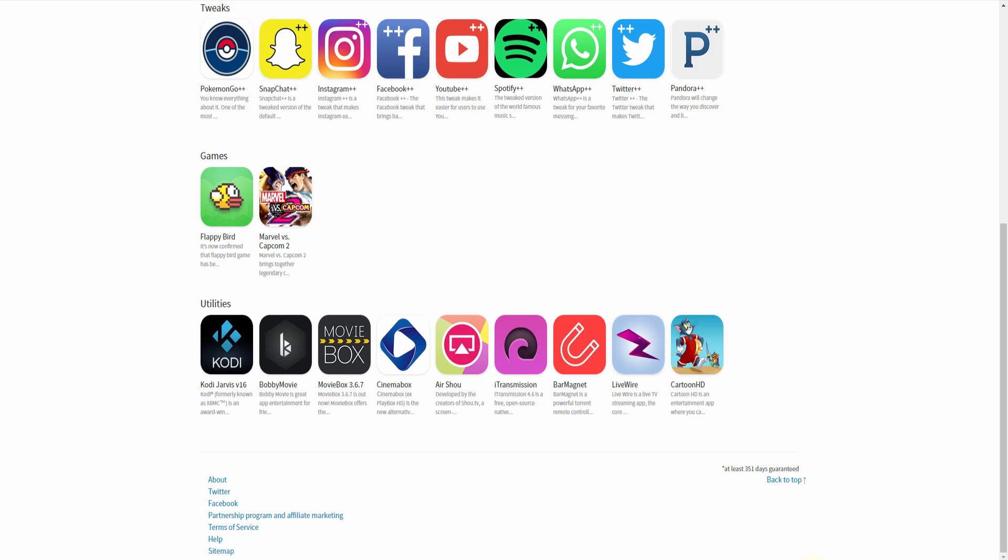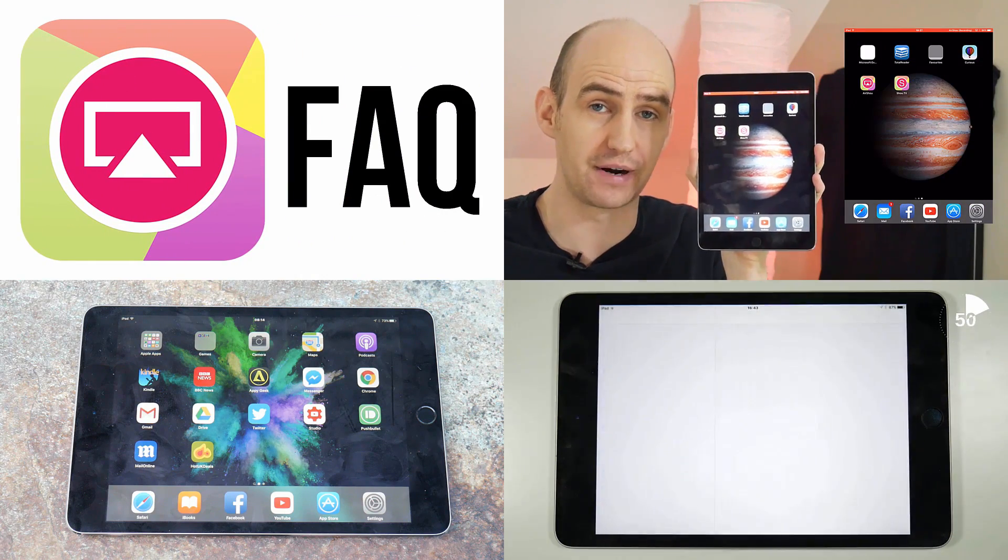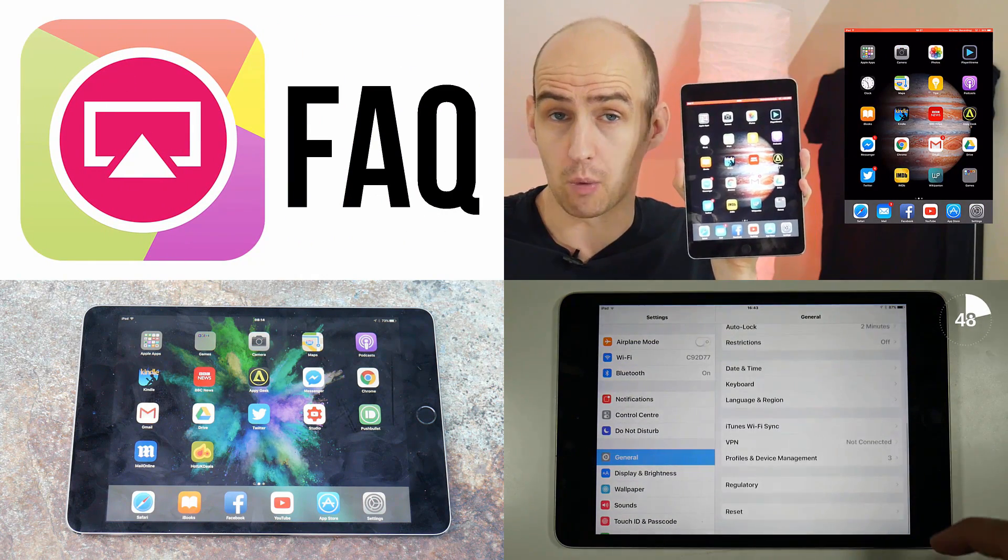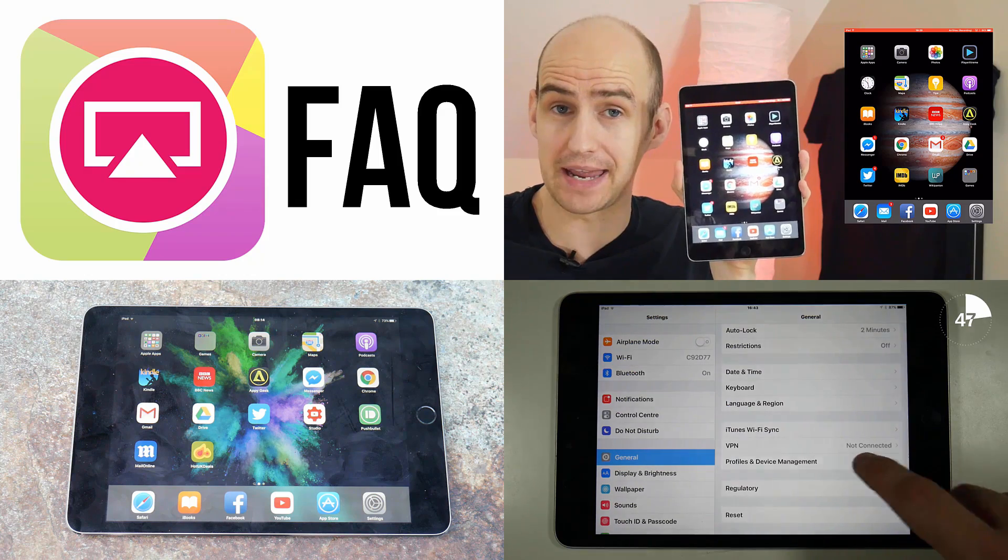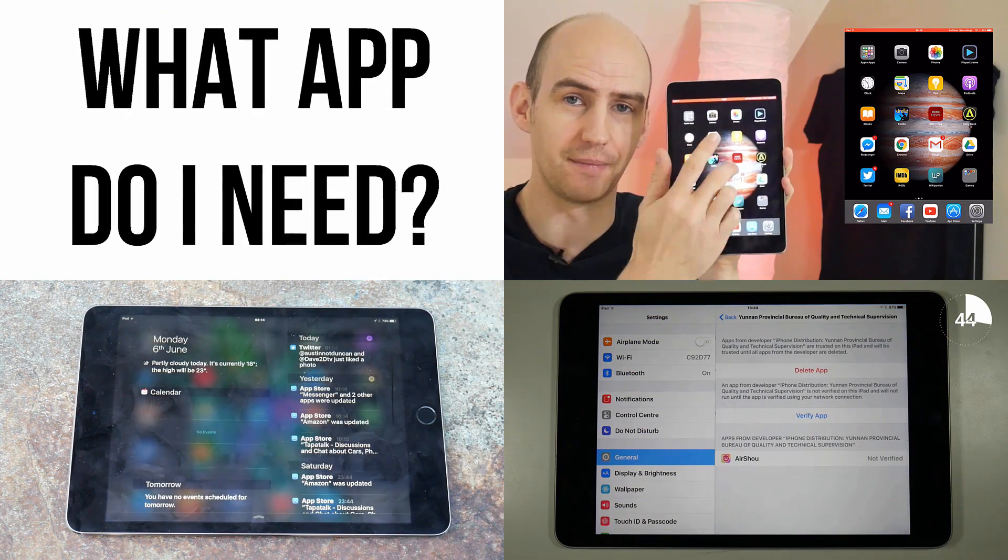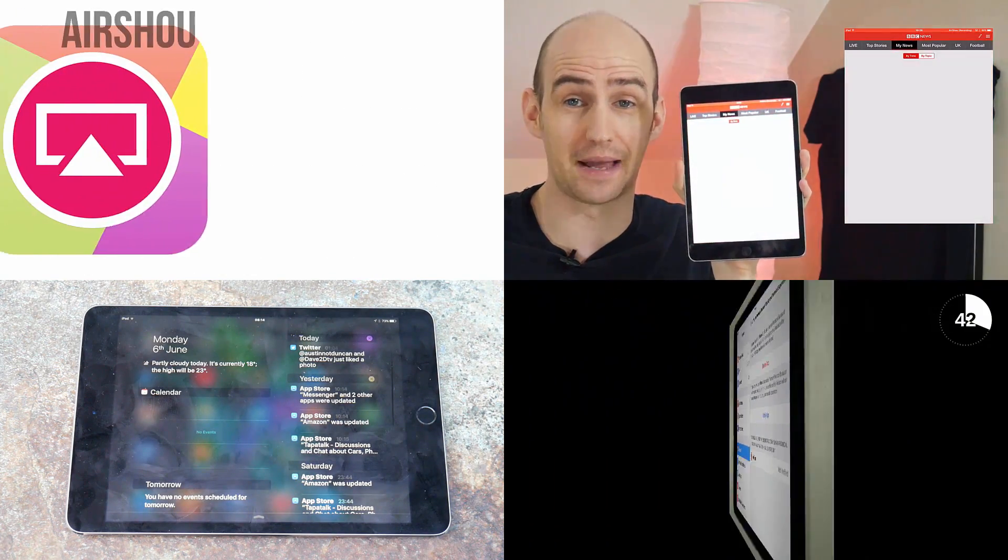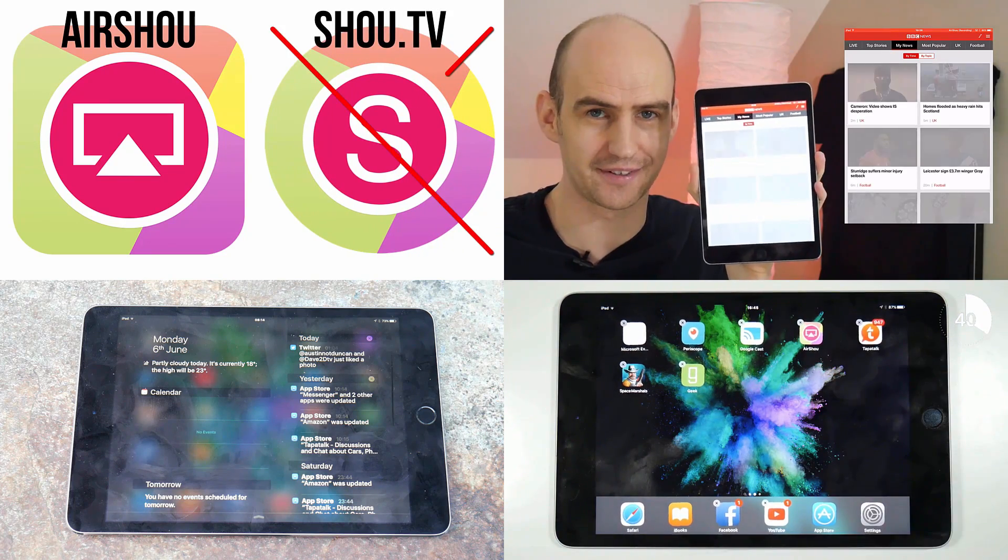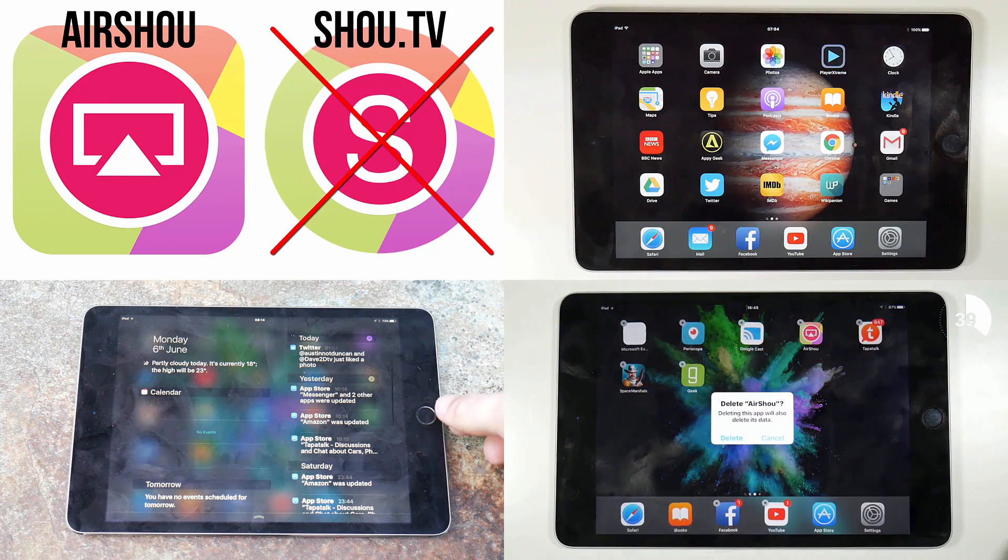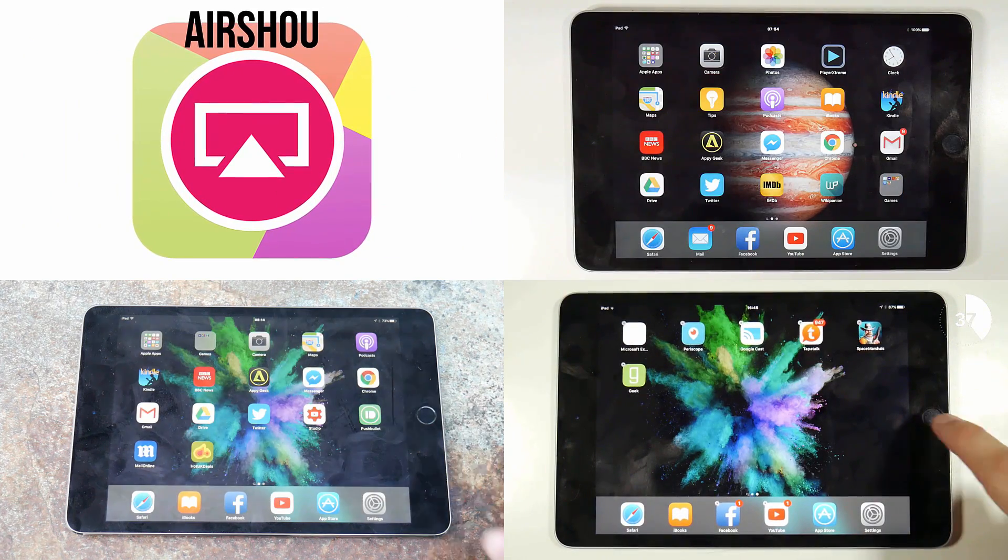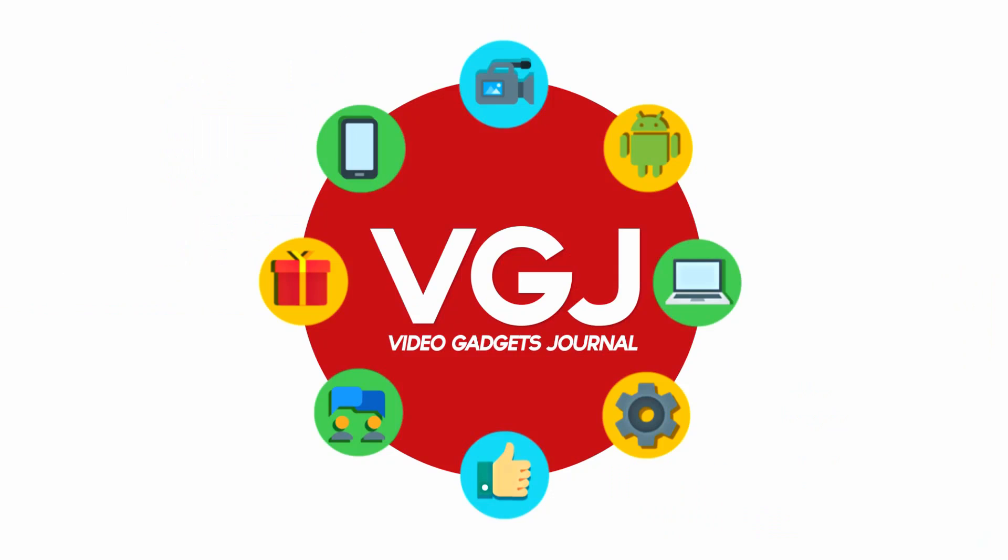I will of course keep you updated on all the iOS screen recording information, especially when AirShou does become available again for free. In the meantime don't forget to comment if you have anything to say about this video, like it if you find it useful and subscribe for more VGJ content. Enjoy the rest of your tech day, bye for now.